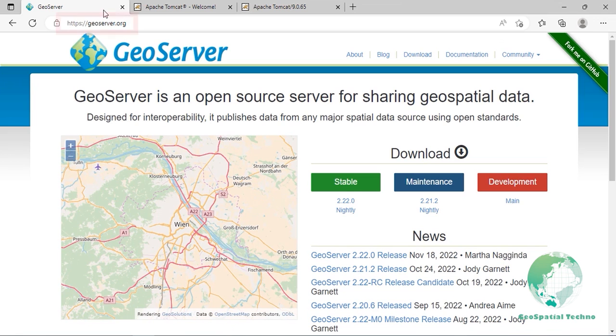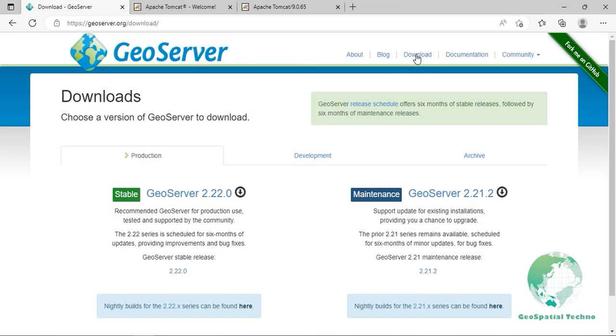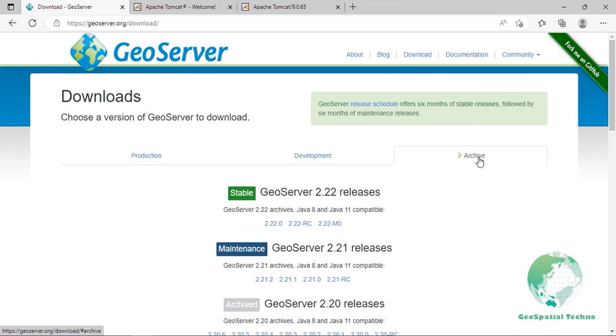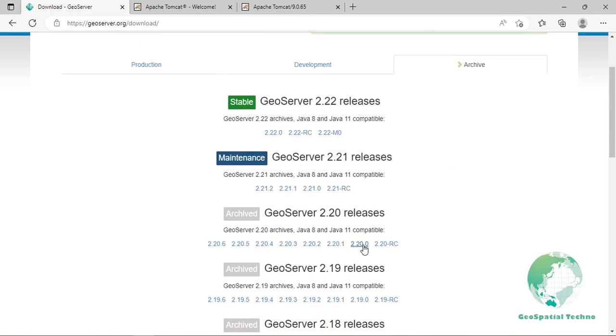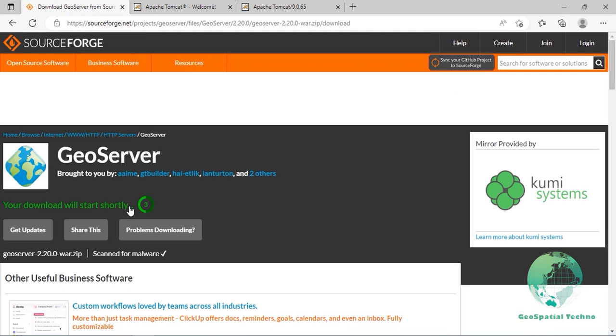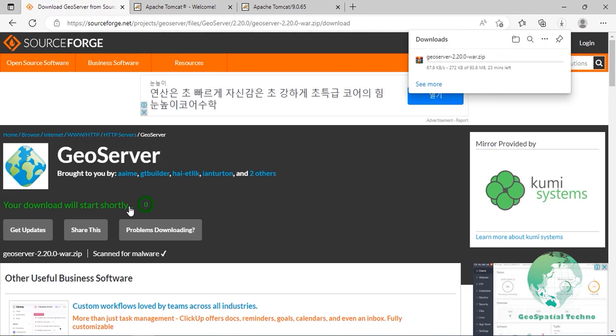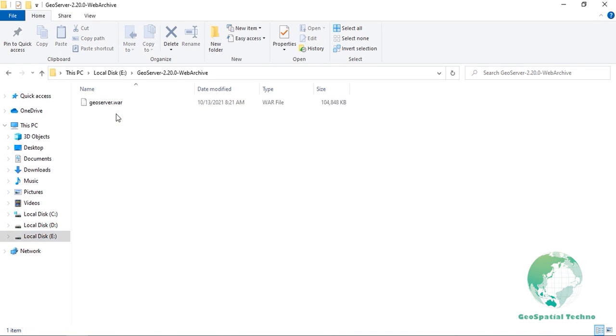Navigate to www.geoserver.org and download page. Select the version of GeoServer that you wish to download. If you are not sure, select Stable release. Select Web Archive on the download page. Download and unpack the archive.